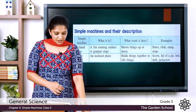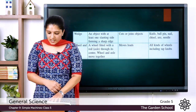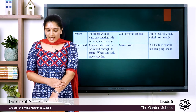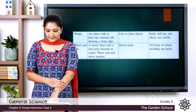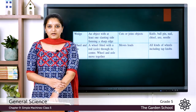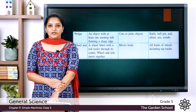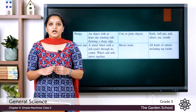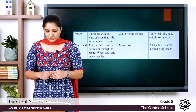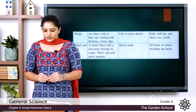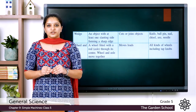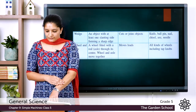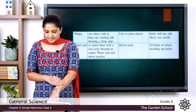The third type of simple machine is the wedge. A wedge is an object with at least one slanting surface forming a sharp edge. We learned that a wedge is an instrument in which two inclined planes are aligned together to form a sharp edge, and it is used to cut and join objects. The examples include knife, ball pen, nail, etc.